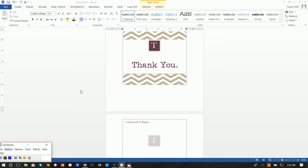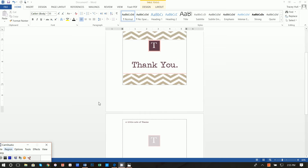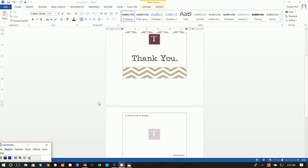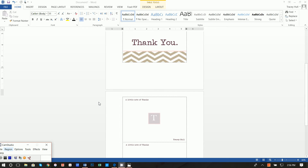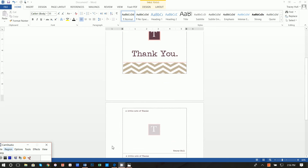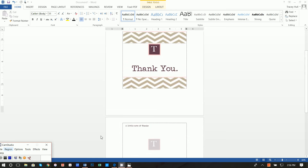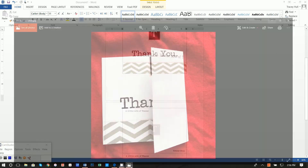All right, thanks so much for joining. Today I'm going to show you how you can create these really cute double-sided personalized thank-you notes using nothing but Microsoft Word, Paint, and a browser.